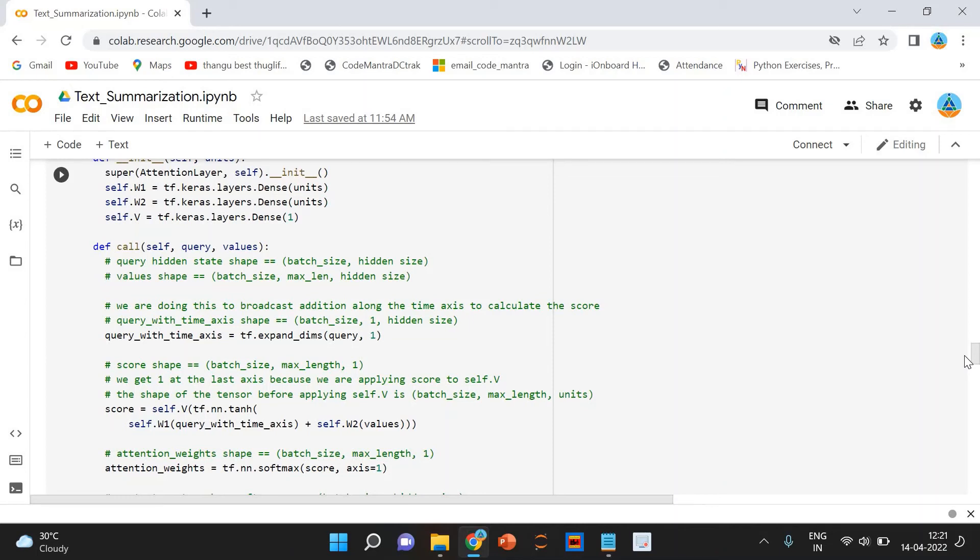I am using the sparse categorical cross entropy as the loss function since it converts the integer sequence to a one-hot vector on the fly. This overcomes any memory issues.